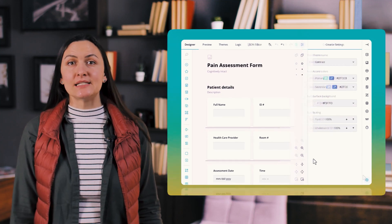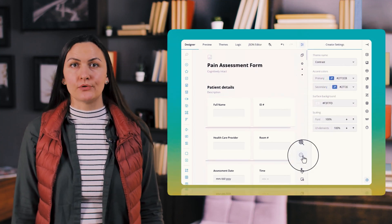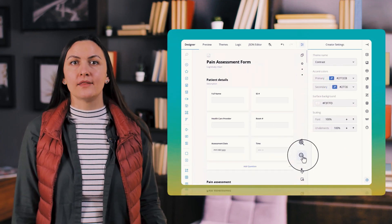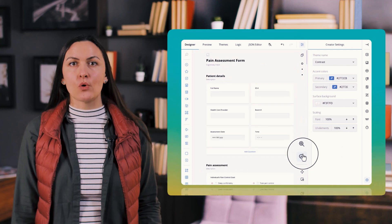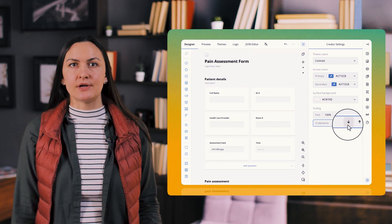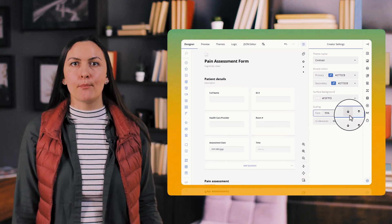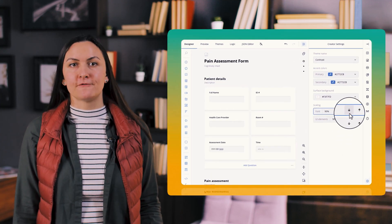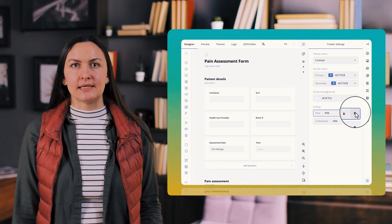The ability to scale both the form and the form builder UI elements such as the toolbox, property grid and the tab bar adds further flexibility.